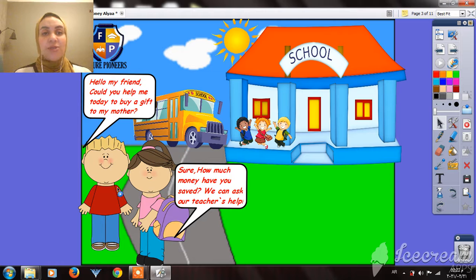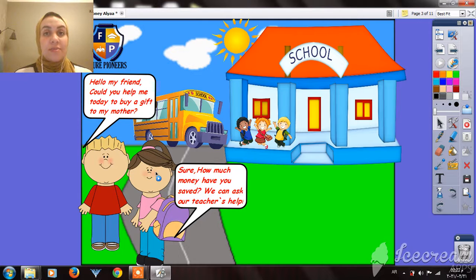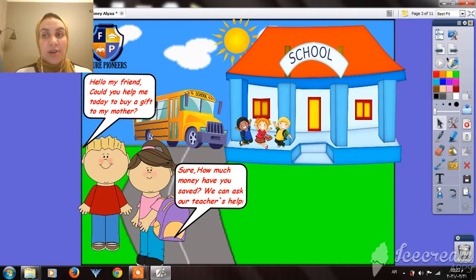We have here two friends. This guy wants his friend to help him buy a gift for his mother. But to buy a gift, what does he need? He needs money — he needs money to buy a gift for his mom.